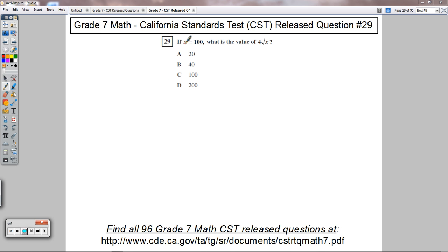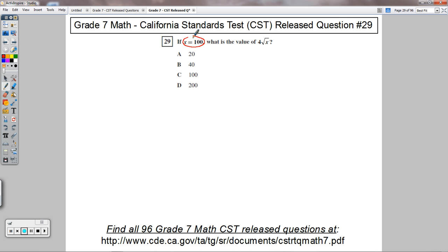Question number 29 says, if x equals 100, what is the value of 4 times the square root of x? So think about the word substitution here. We're going to substitute 100 in place of x into that expression.